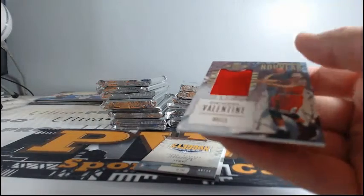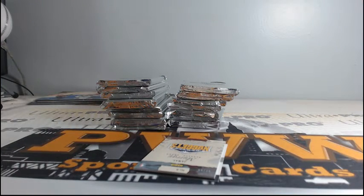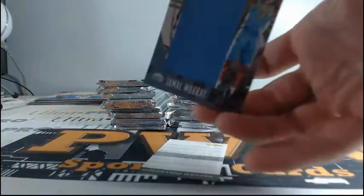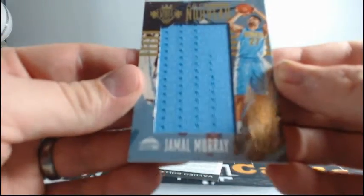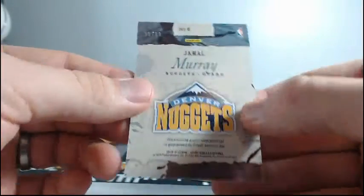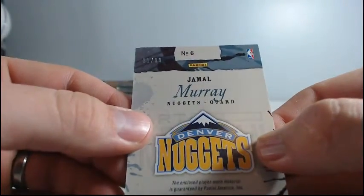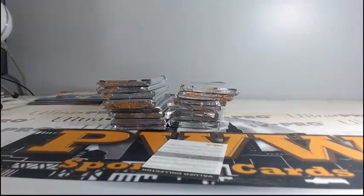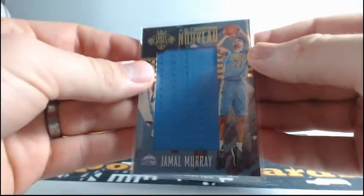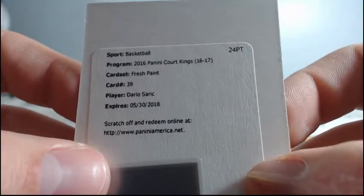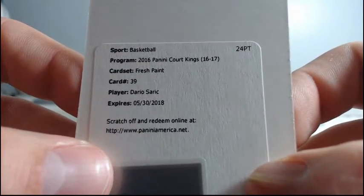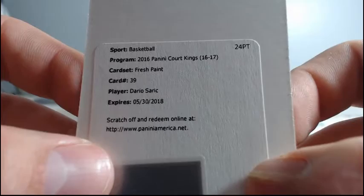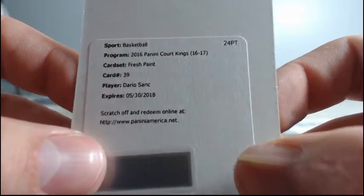Denzel Valentine for the Bulls. Art Nueva Relic. Bruce C. Big old pass here. Jamal Murray of the Nuggets. Numbered 31 of 99. Zeljko. My man Zeljko. And we have a redemption. Dario Saric. The Fresh Paint. Dario Saric Fresh Paint redemption.